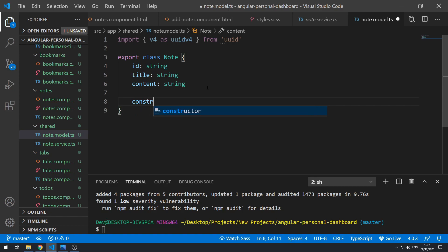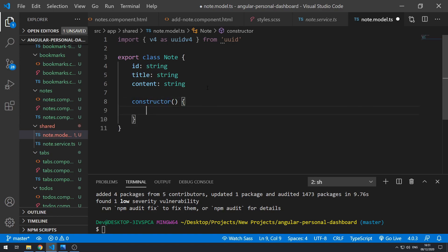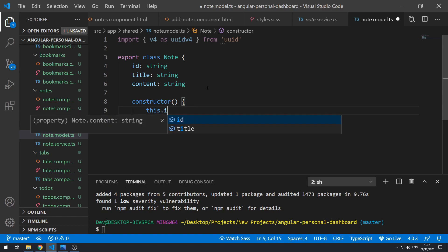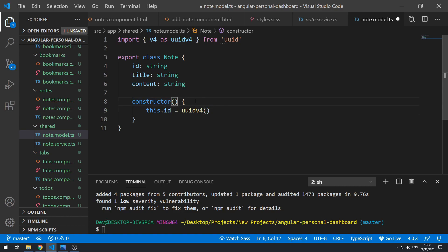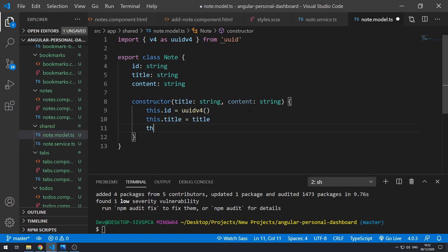Let's go to the constructor and inside it do this.id = uuidV4(). So then each object when it's created will be assigned a unique ID. The next thing we can do is take in the title and content of the note in the constructor — title string and content string — and then assign this.title to title and this.content to content.